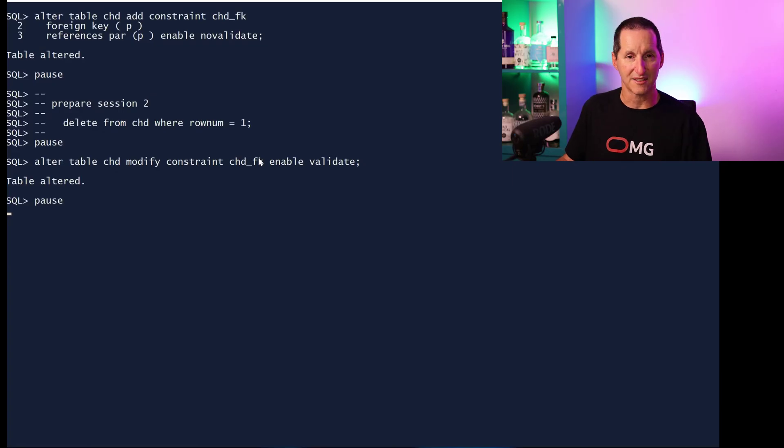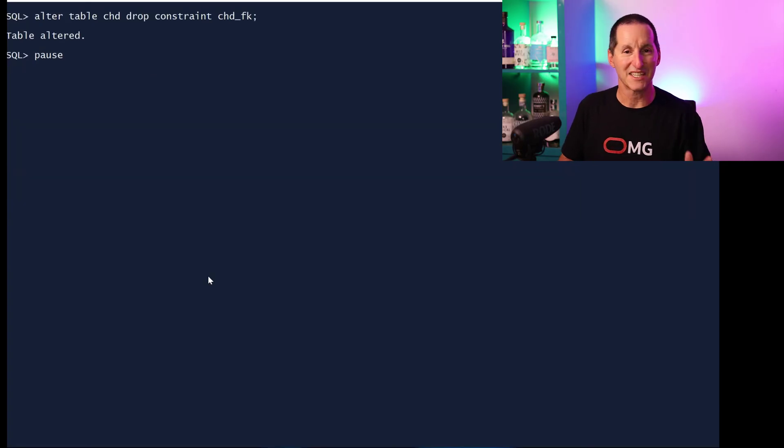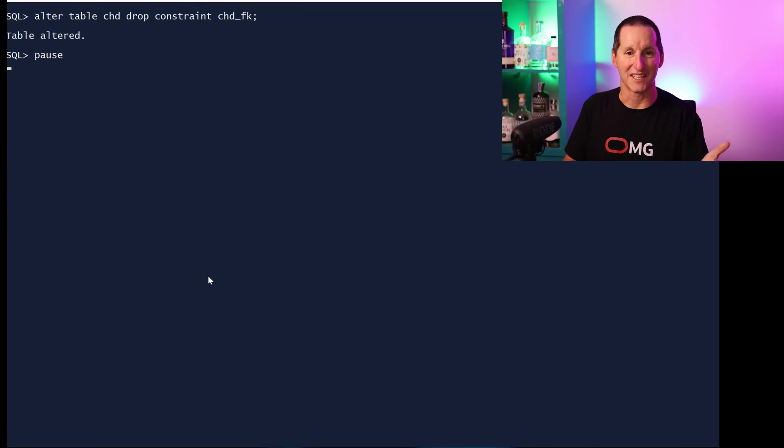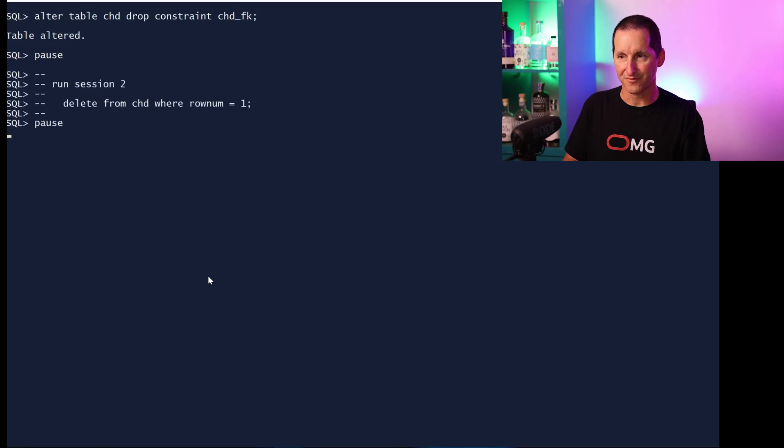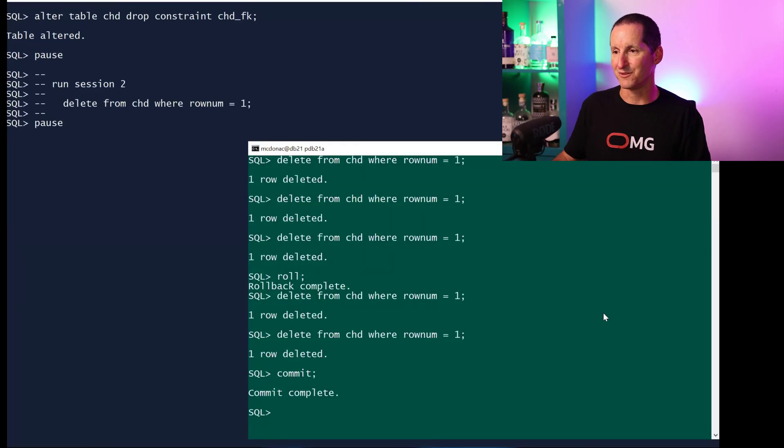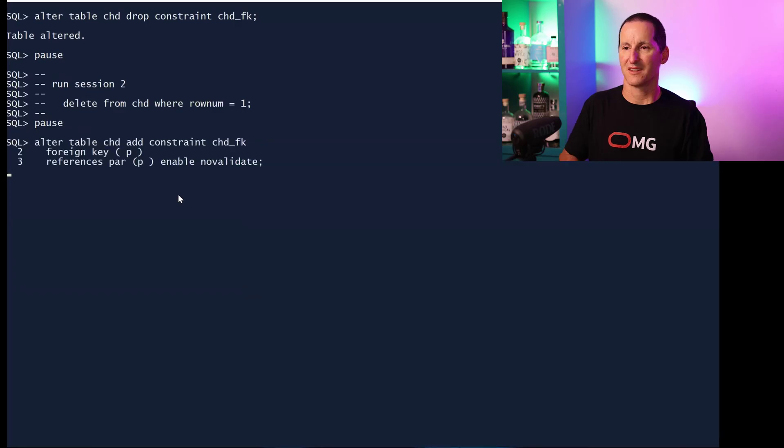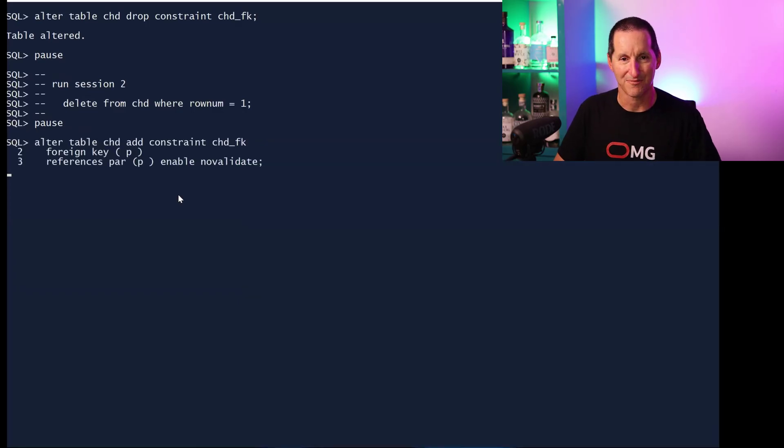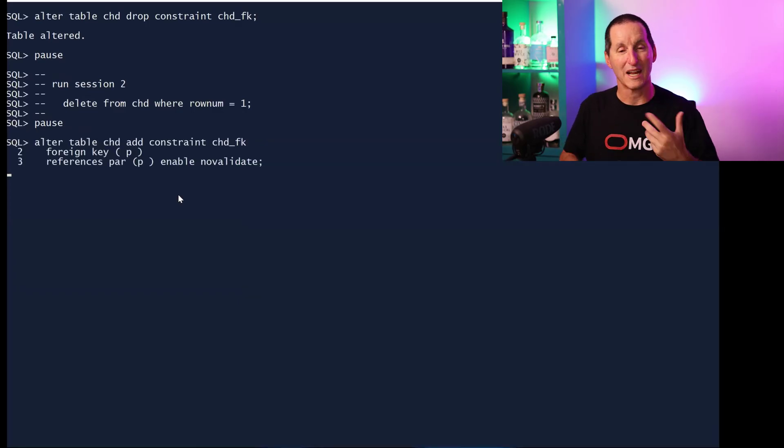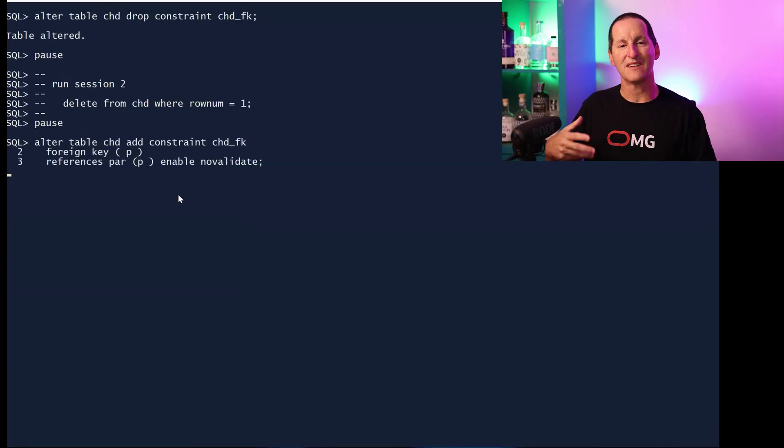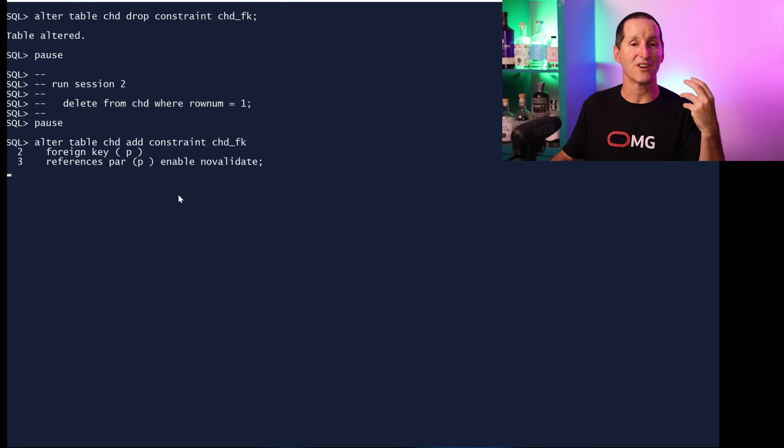I dropped the constraint again so I'm going to go ahead and get an active transaction here. Let's do ENABLE NO VALIDATE. So what happens now is what if I have an active transaction going when I try to first create this constraint with ENABLE NO VALIDATE?